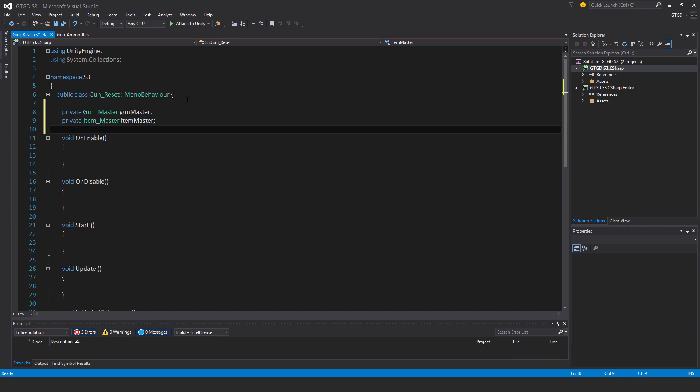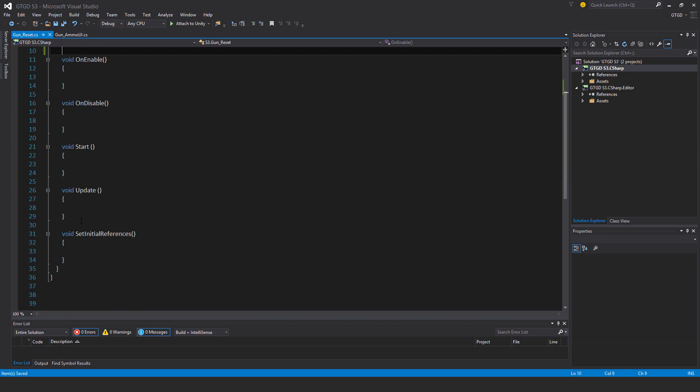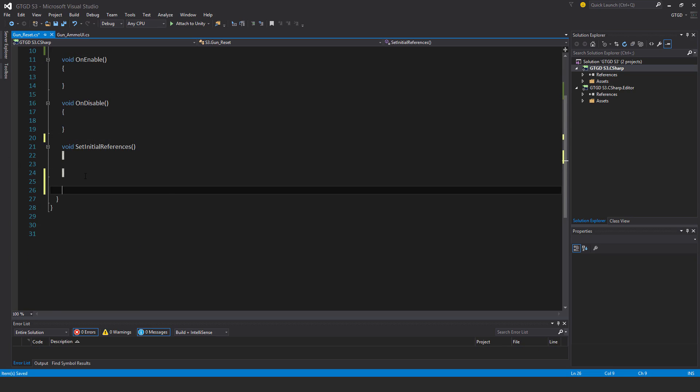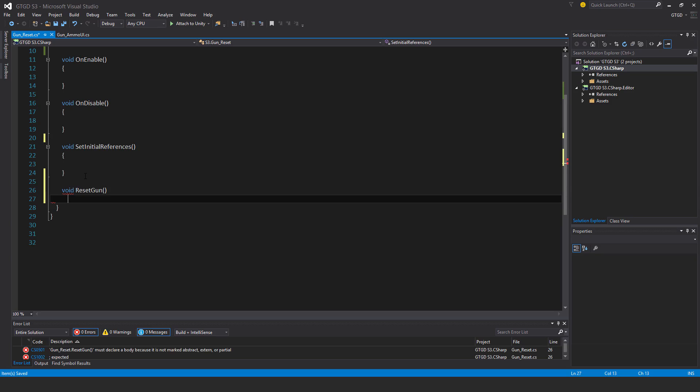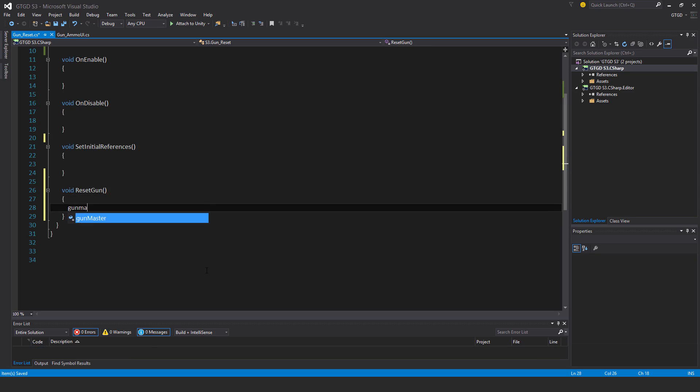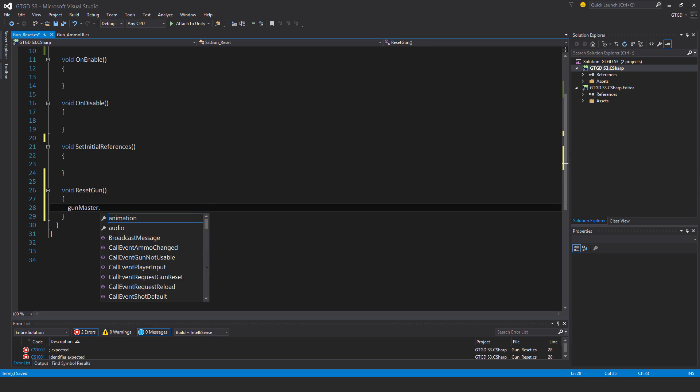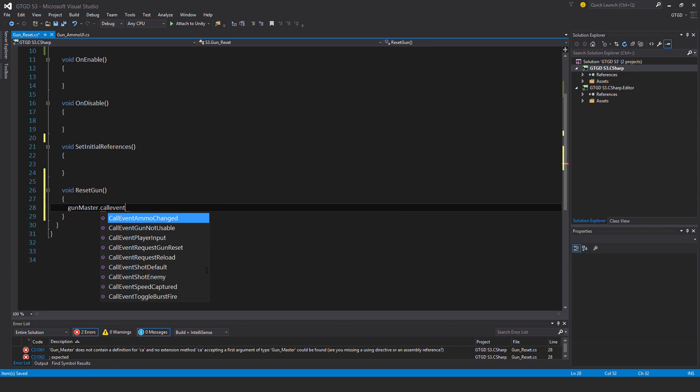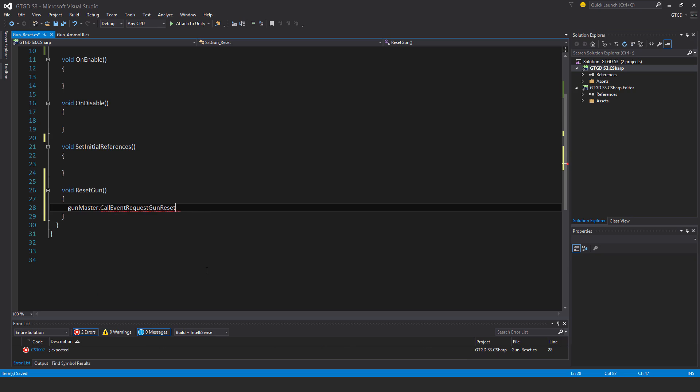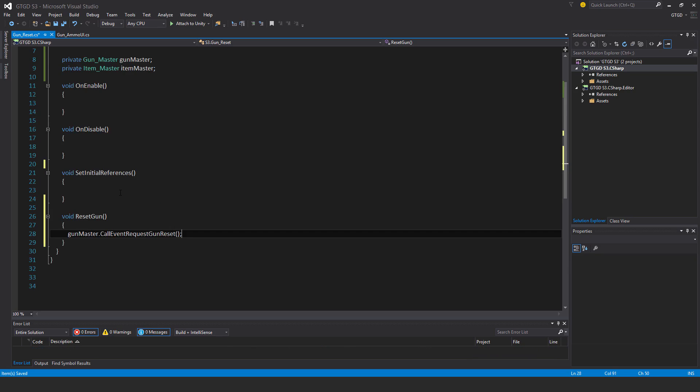No start or update. I'll just have here void reset gun. All I'm going to do here is say gunmaster.call event request gun reset. Simple, and that will take care of that.